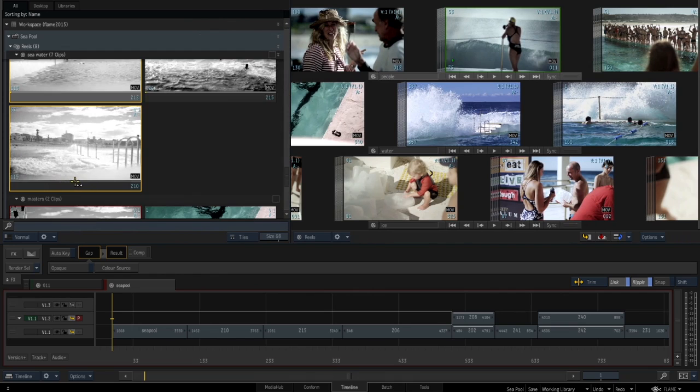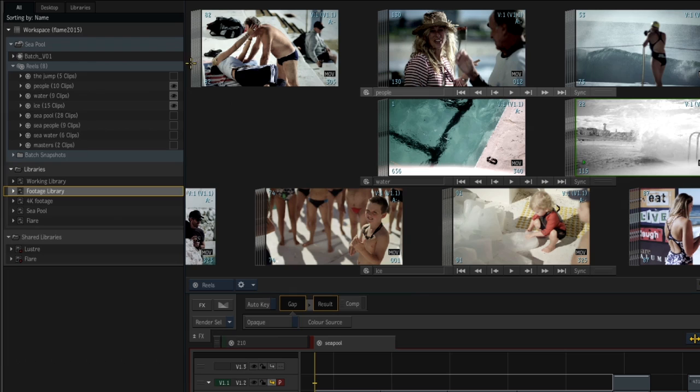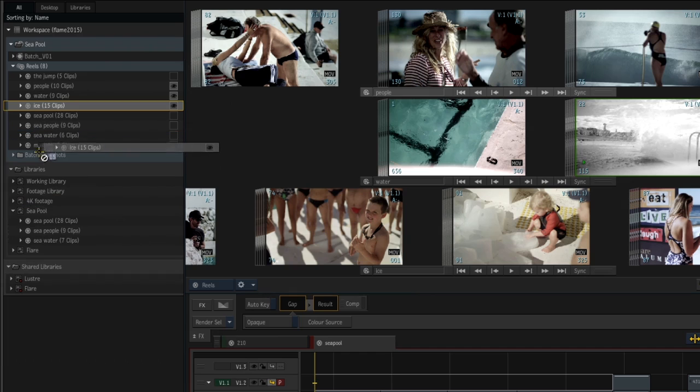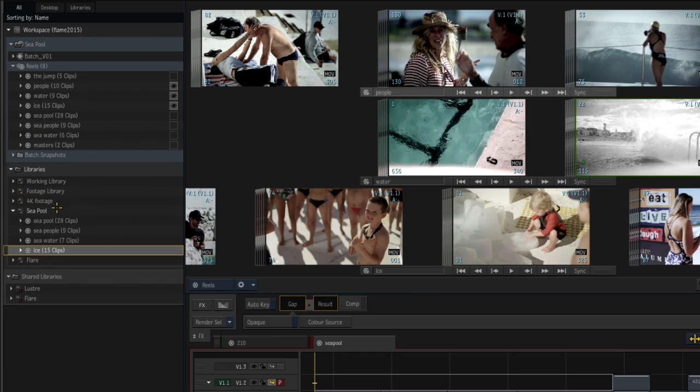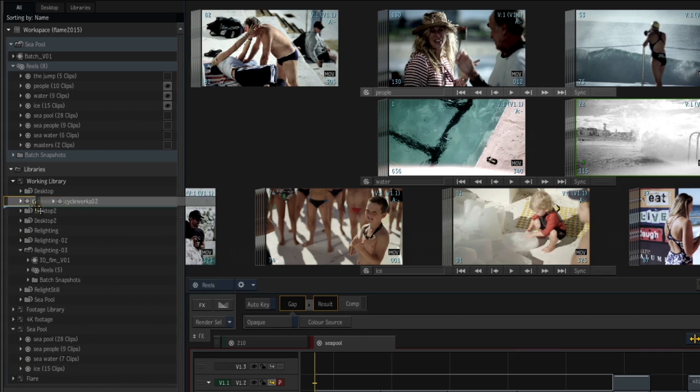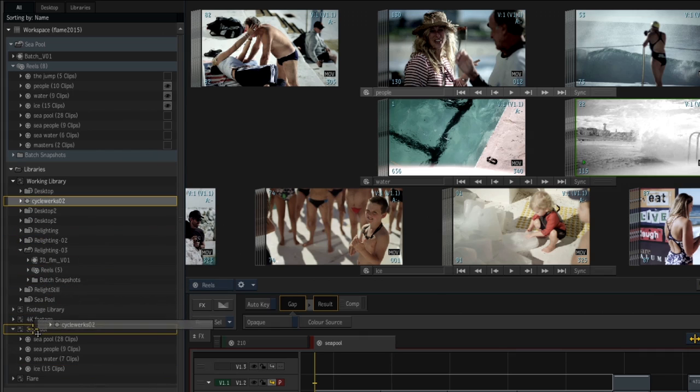You can scrub through clips when searching for a specific frame. The Media Panel has been greatly enhanced based on your feedback. You have more controls as to how your media is organized, including desktops, reels, and snapshots, and this structure is preserved through wire transfer and archiving.